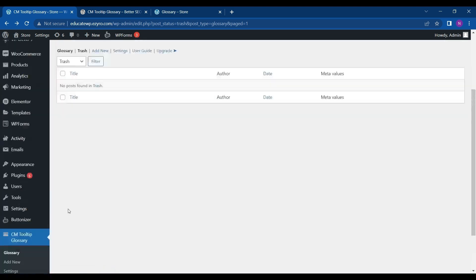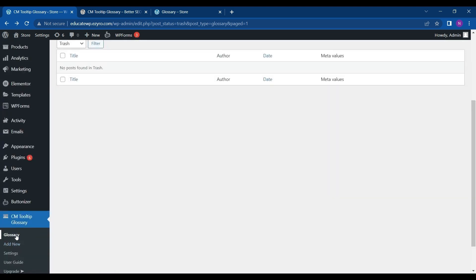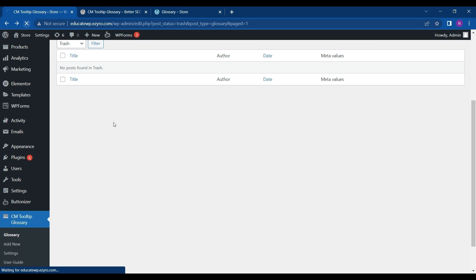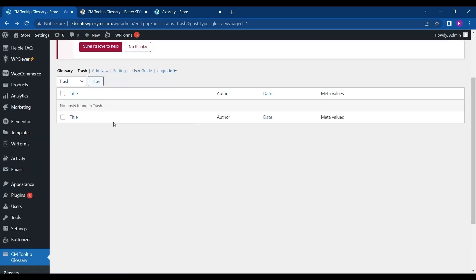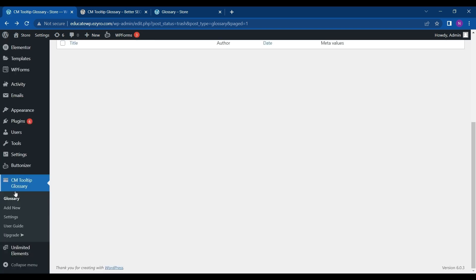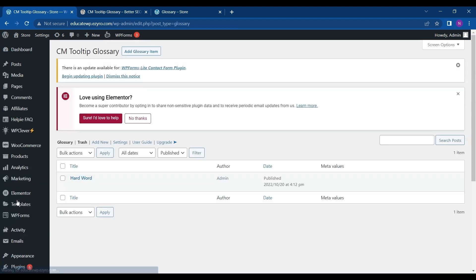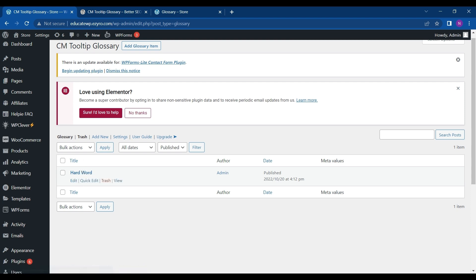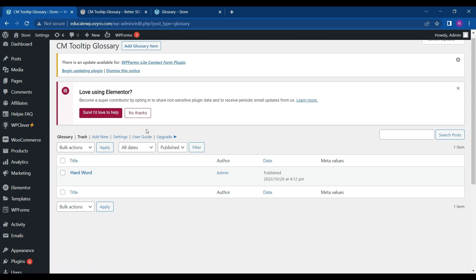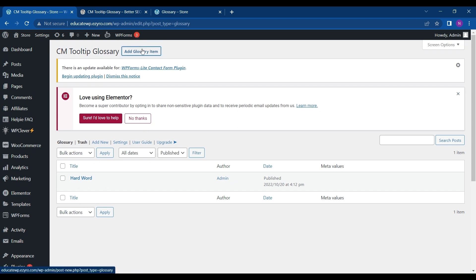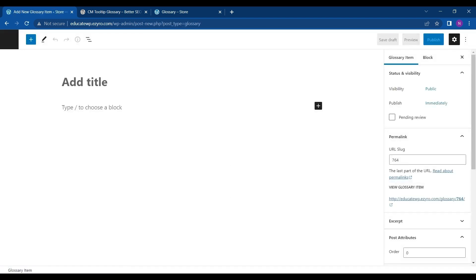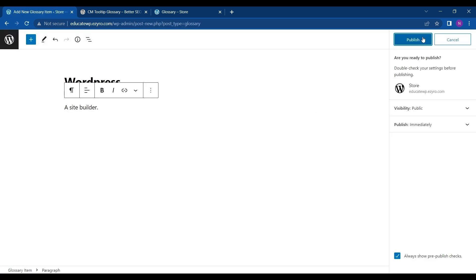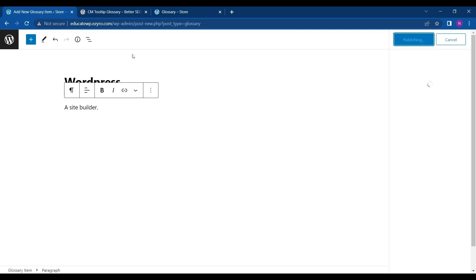This is how simply you can create your own glossary of words and terms. So let's create a few more. In Glossary you will see all your created glossaries or created terms. I'll add one more by clicking on Add Glossary Item. Publish.